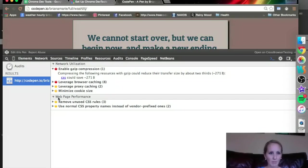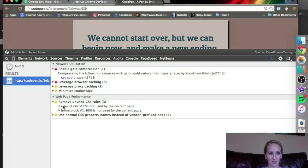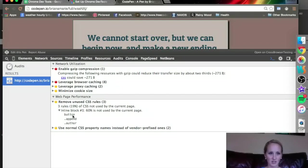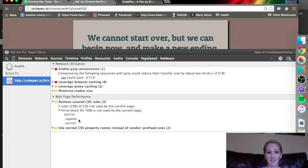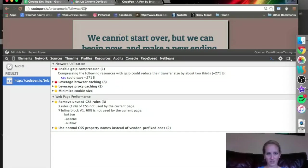Let's look at webpage performance. Remove unused CSS rules. See, that's probably me. I probably have some unused CSS rules that are there. Inline block number one, 60% is not used by the current page, button, append, author. So I'm going to have to go back and look at that because if I delete that, it would probably still run just as well, and it would have less code to go through, so it would be faster and more efficient.